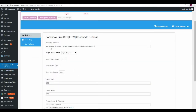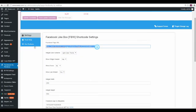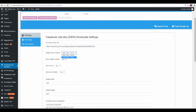Now you want to add your Facebook page URL, so go to your Facebook page and copy the URL, then paste it in here. Here you can choose your widget color scheme — light or dark.